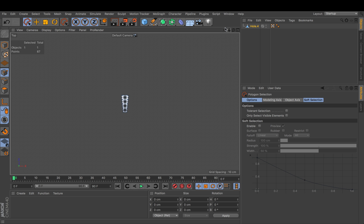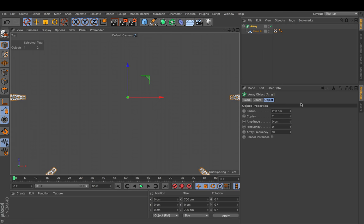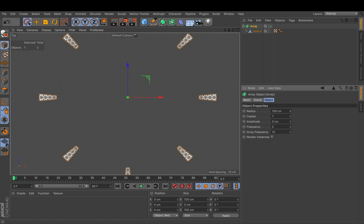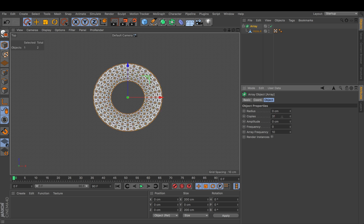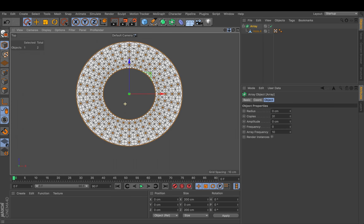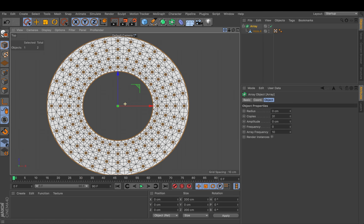Now in order to copy those slices around we can use the array. Just make sure your hole is selected. You hold down ALT and click on array. And now in order to move them together you will set the radius to zero. And the number of copies is the number of your segments minus one. So 32 minus one in my case will bring the full disk back.